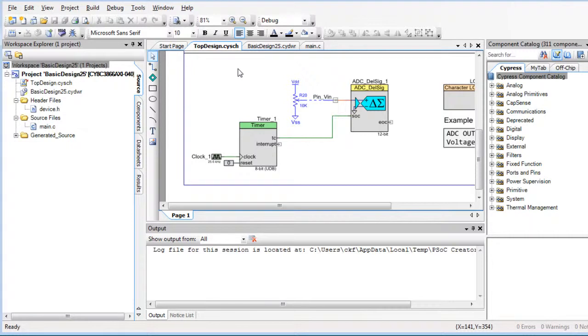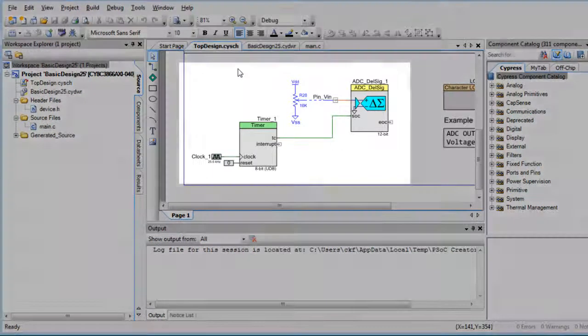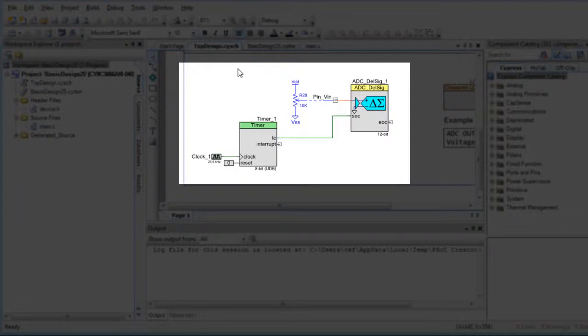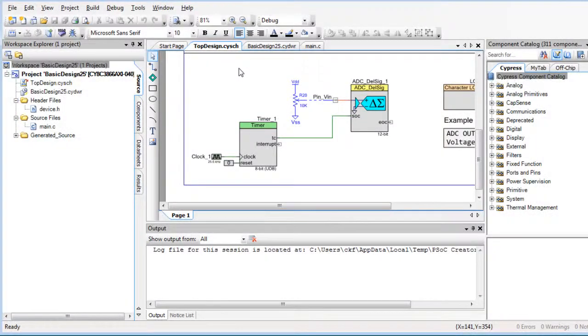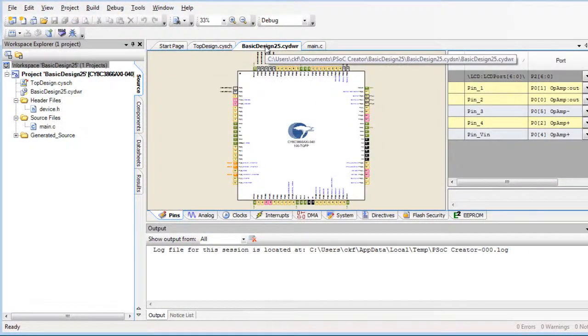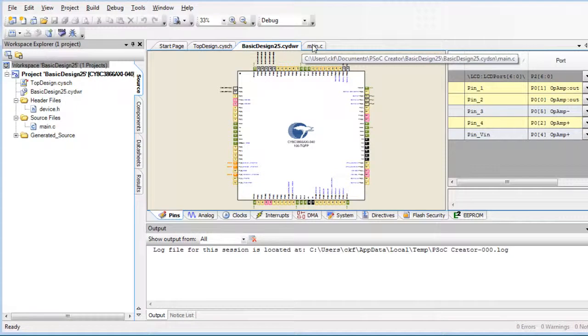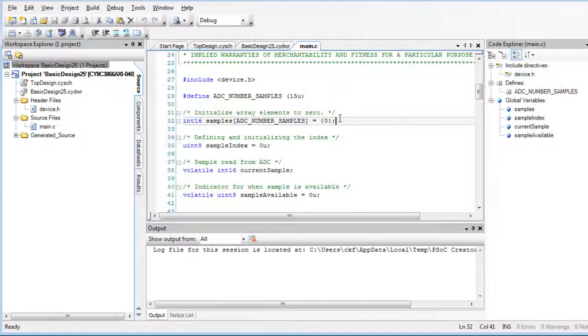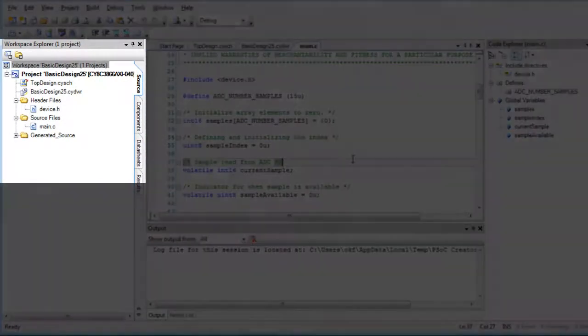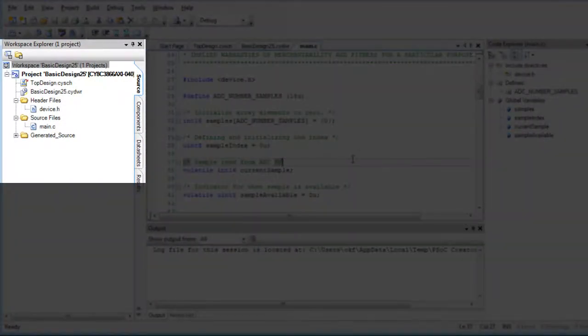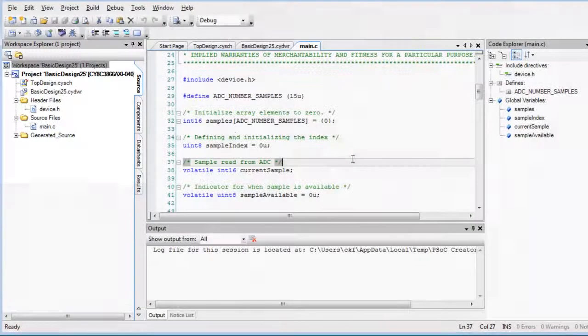You create design projects as part of developing applications by placing components, configuring design-wide resources, and writing application code. Design projects contain various files used to program the PSOC device.